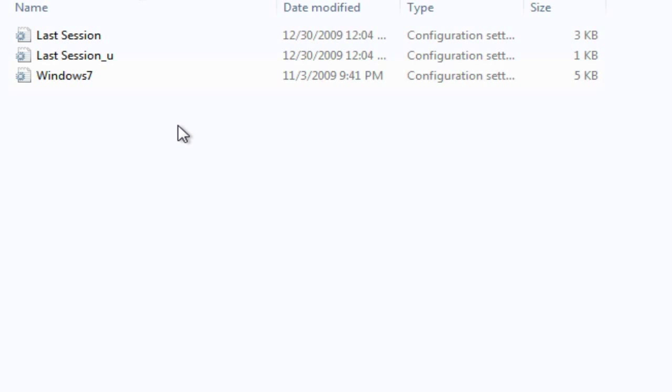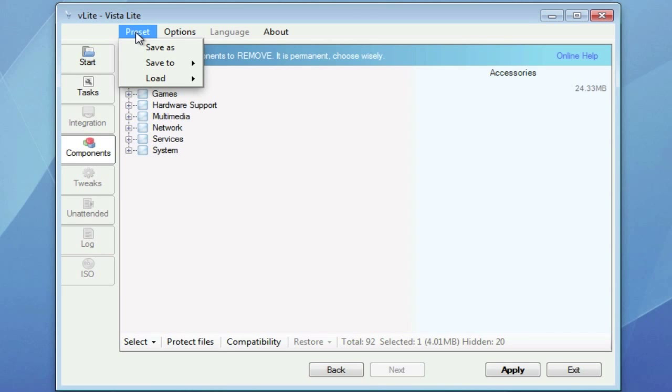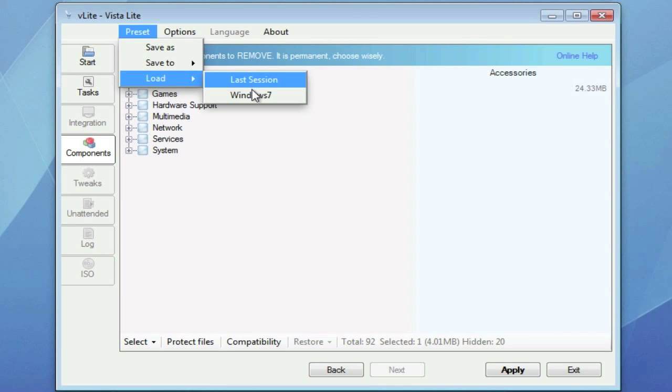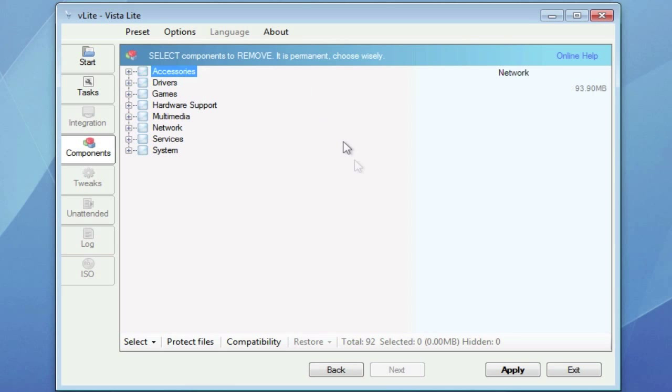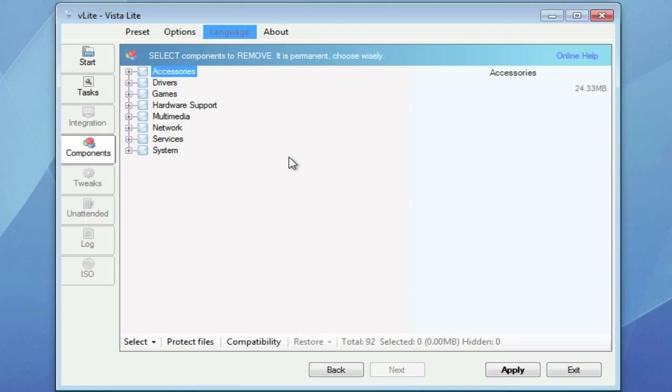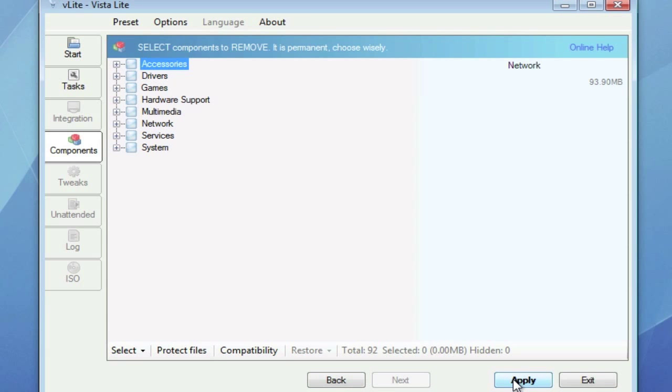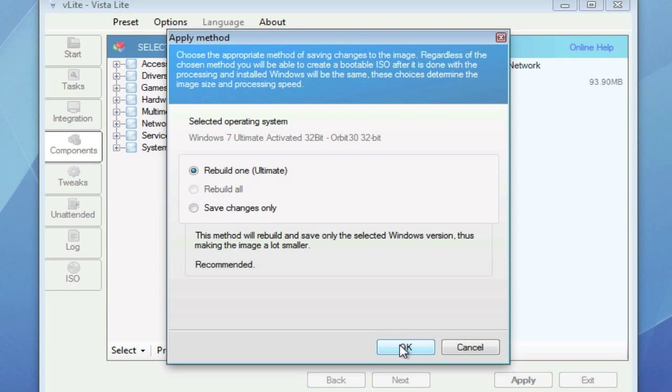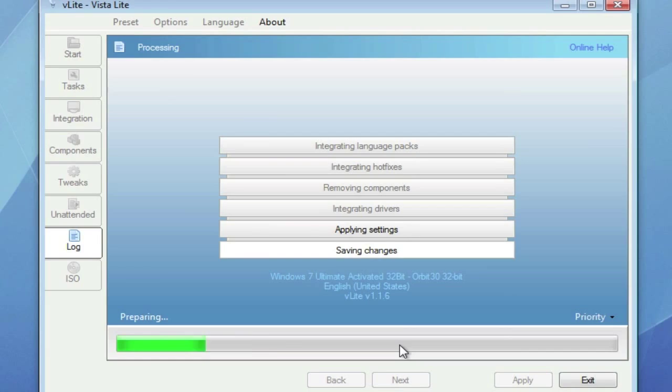Do Preset, then Load, then Windows 7. So then after Components, you're going to want to click Apply. Rebuild 1 Ultimate is the one you want to select. Press OK. And there you go.